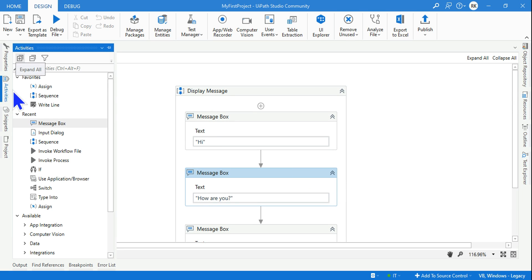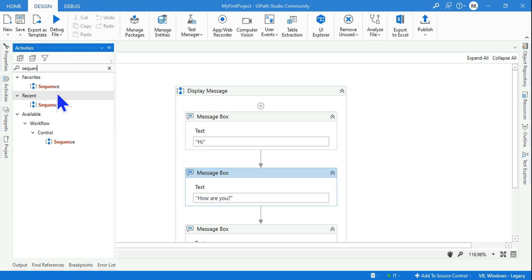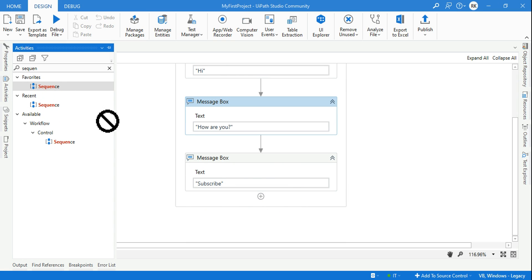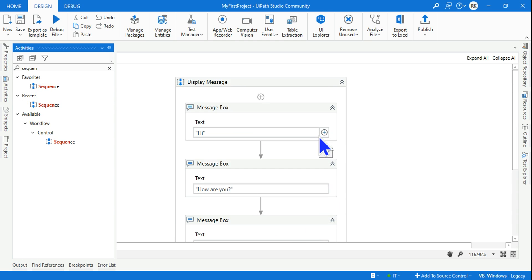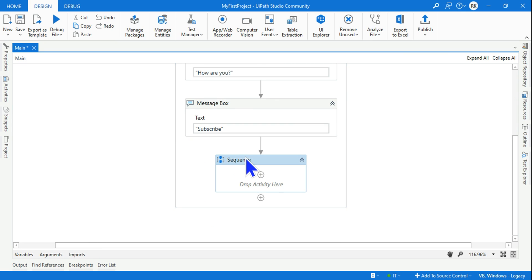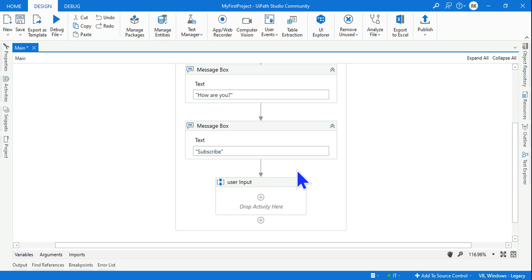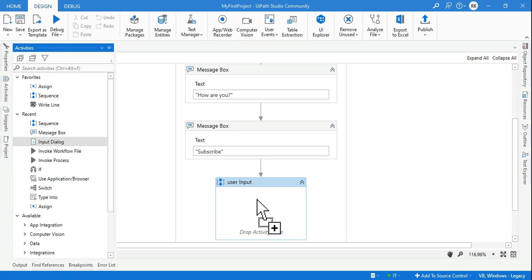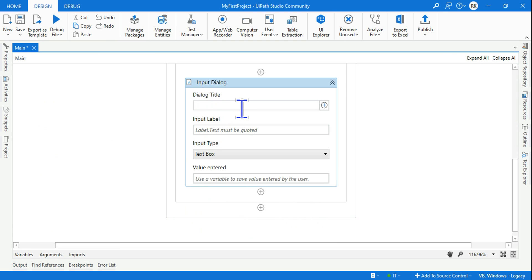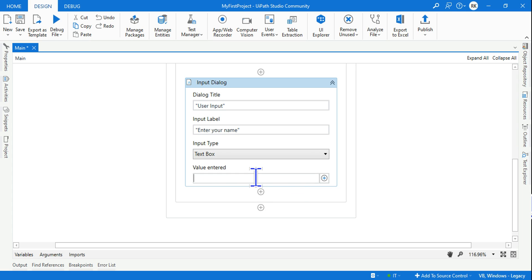Let's go to the Activities panel and type 'Sequence.' What if I want to add more things but keep them separate? For example, I'd like to ask for user input, so I'm dragging and dropping a child sequence within the parent sequence. I'll give it the name 'User Input.' Inside it I'll use an Input Dialog Box and ask the user to enter their name.